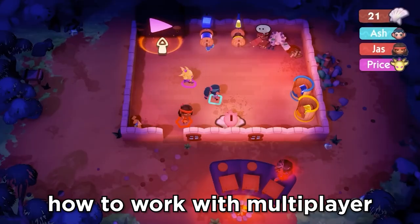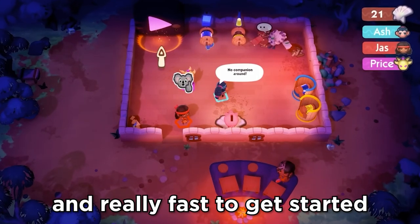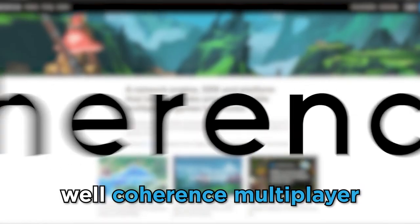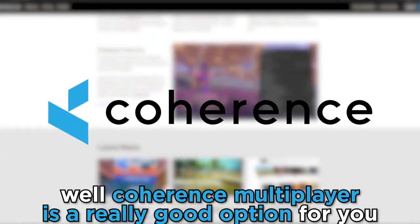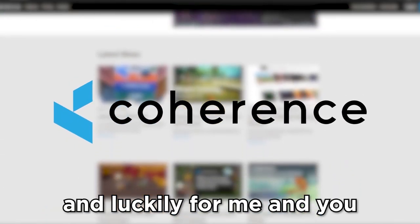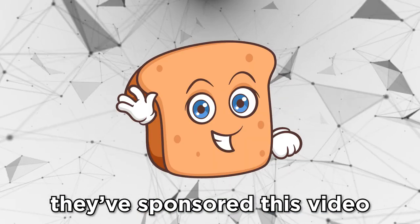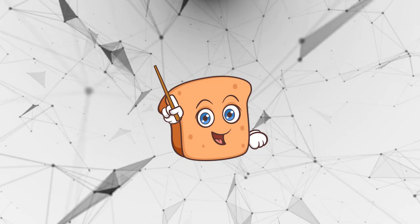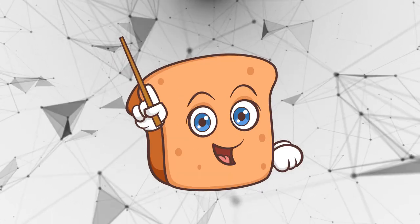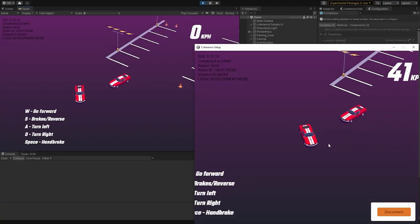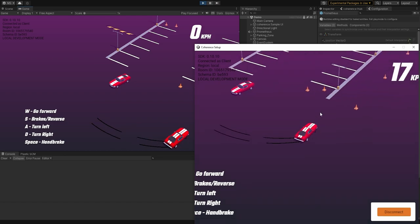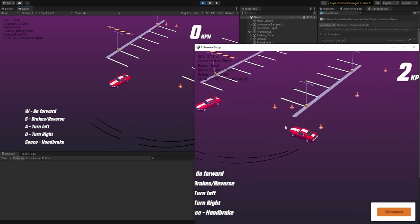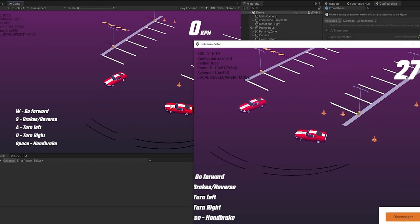So, you want to learn how to work with multiplayer super easy and really fast to get started? Well, Coherence Multiplayer is a really good option for you, and luckily for me and you, they've sponsored this video.